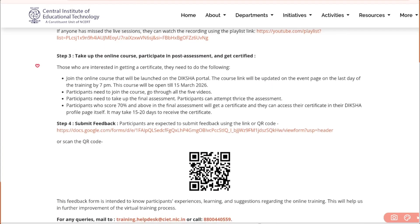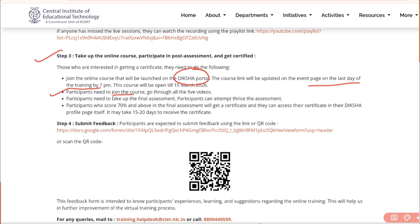After that, the main thing is Step 3: take the online course and participate in the post assessment to get your certificate. You need to take the online course on the Diksha portal, and this course will only be available after 3rd October — specifically by 7 p.m. on that day. Then you need to join the course, go through all 5 videos, and take the final assessment. If your score is 70% or above, you will get the certificate on your Diksha profile page.